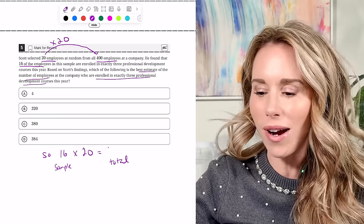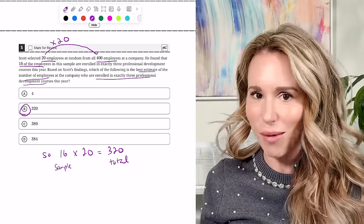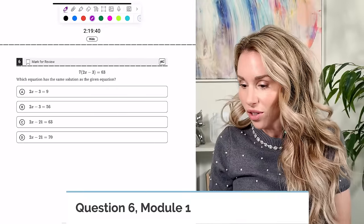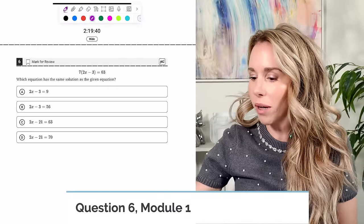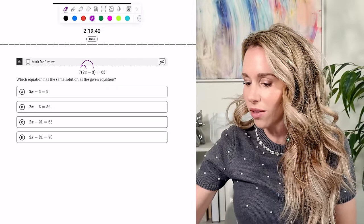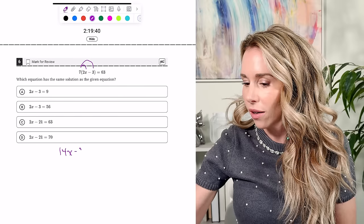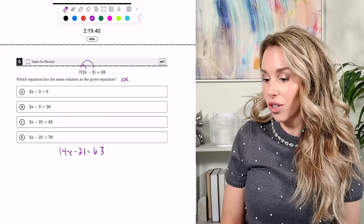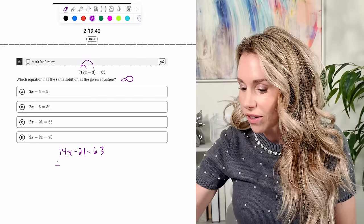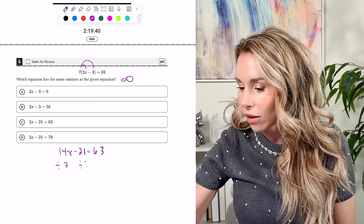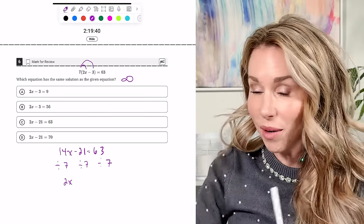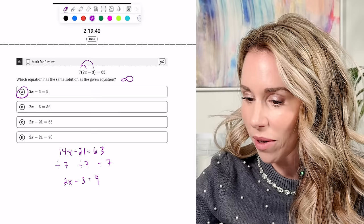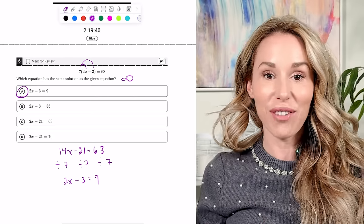Obviously don't pick 4 — look at all your answer choices, there's no way it's going to be 4. Number six: which has the same solution as the given equation? I'll distribute it out. Same solution means infinite solutions, so they'd be in proportion. Dividing all terms by seven gives 2X minus 3 equals 9, so the answer is A — that would make infinite solutions.